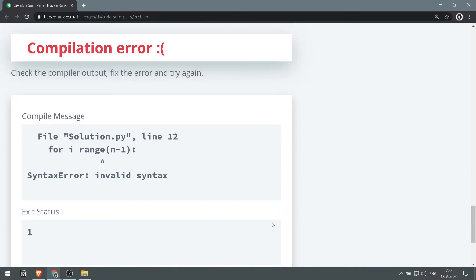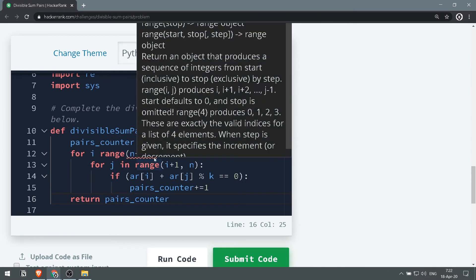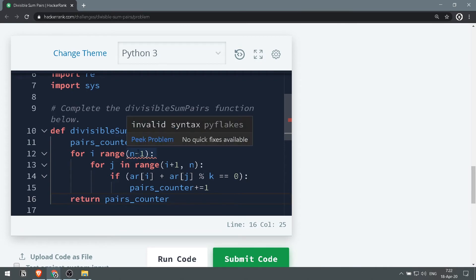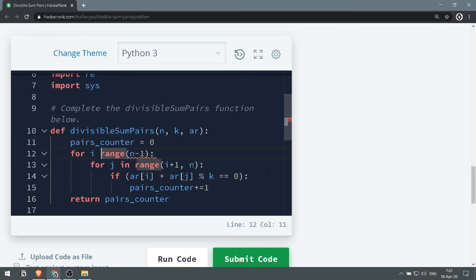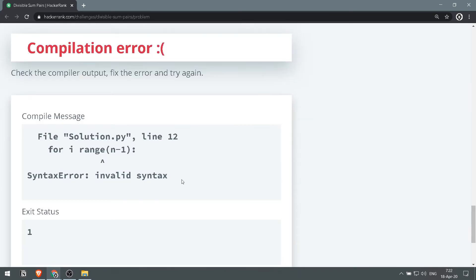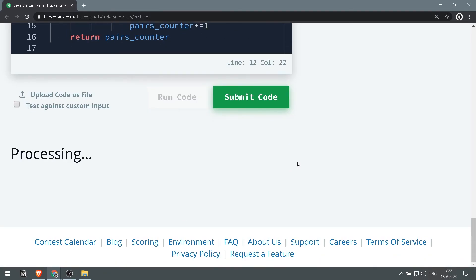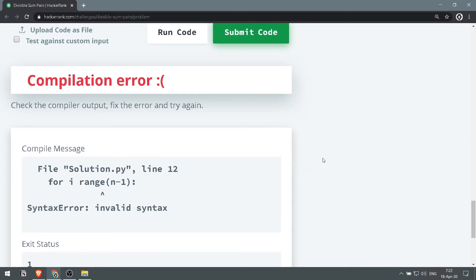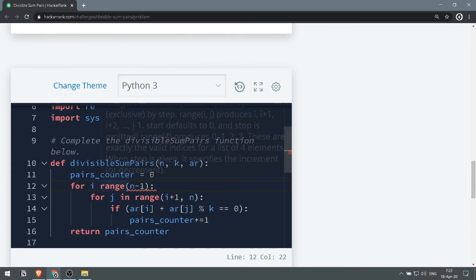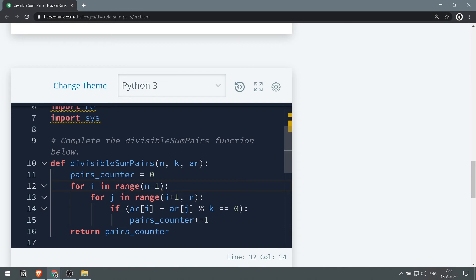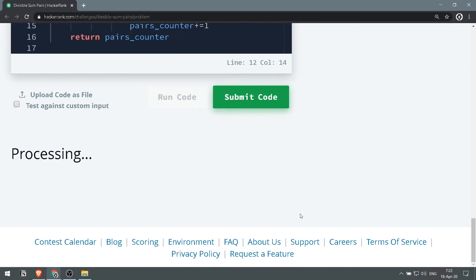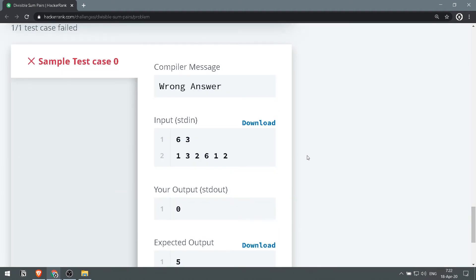Hmm, got a problem. Syntax error. That's kind of weird. And minus 1, run code.